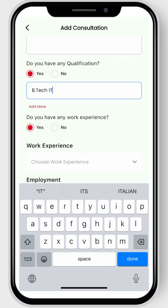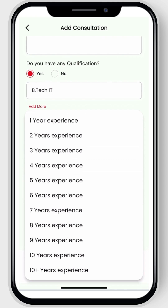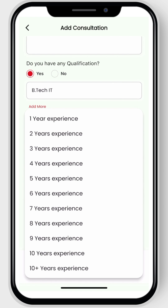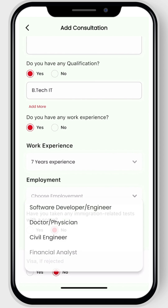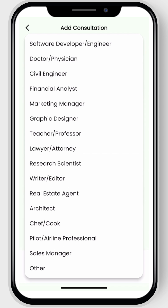Next, if you have any work experience, select the respective years of experience from the options provided. Then select your employment type from the drop-down list. If your employment type is not listed, you can choose other.